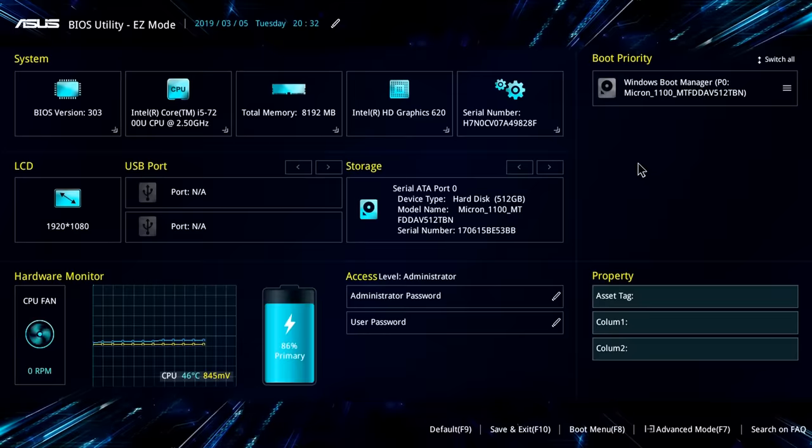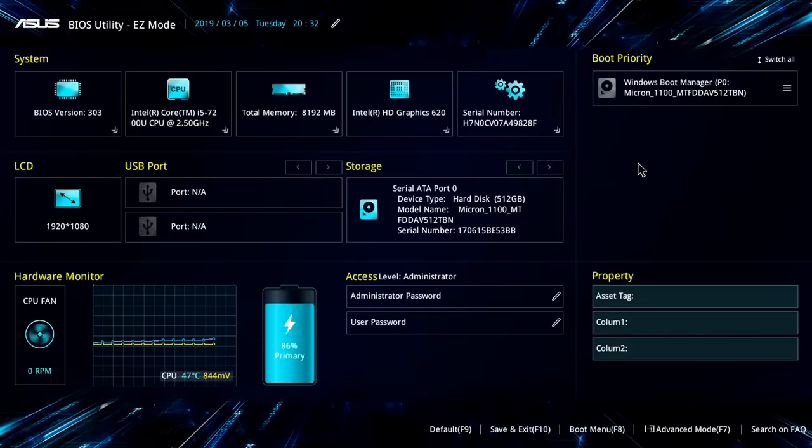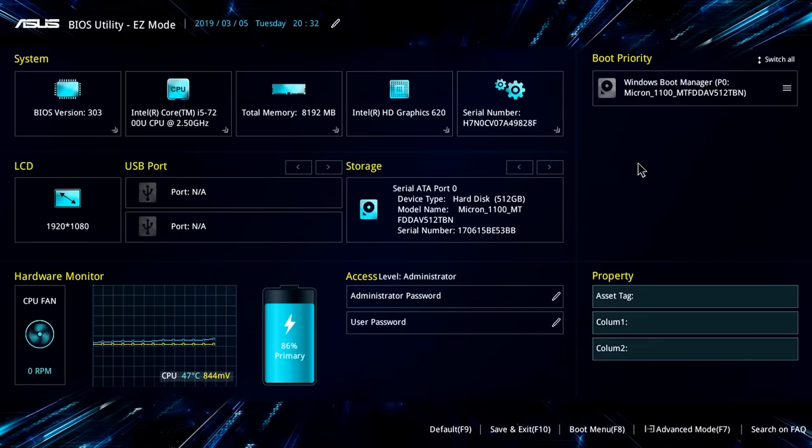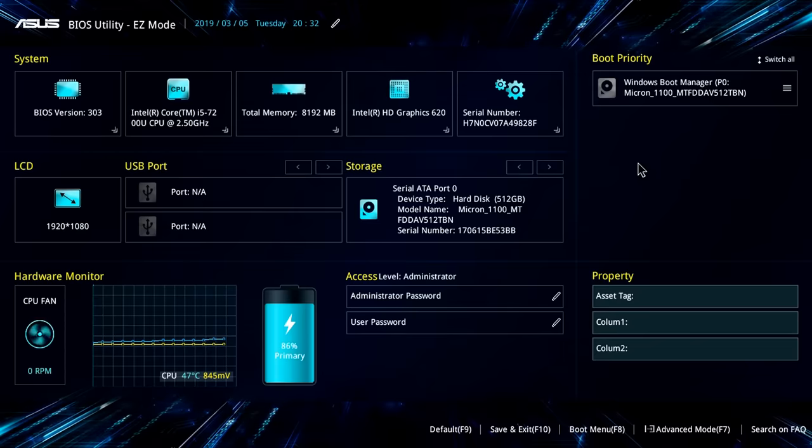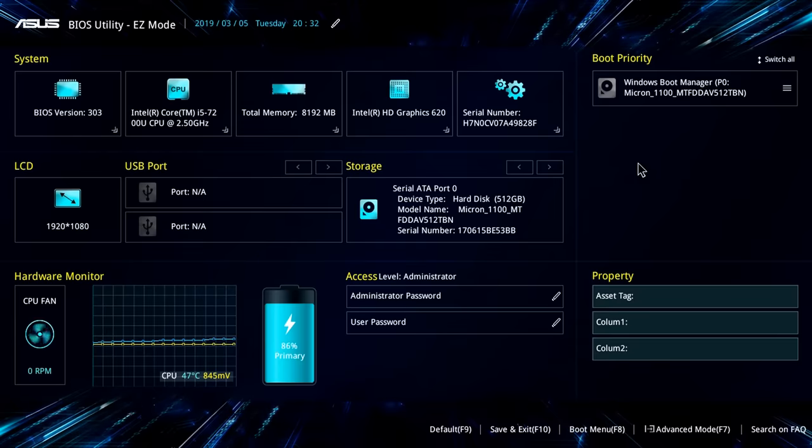So here we are in a second sample BIOS, which is the BIOS on my ASUS laptop, which I've accessed using the Escape key. And this is again a UEFI BIOS, but it looks very different to what we were just looking at because this is running in its default easy mode, its EZ mode.